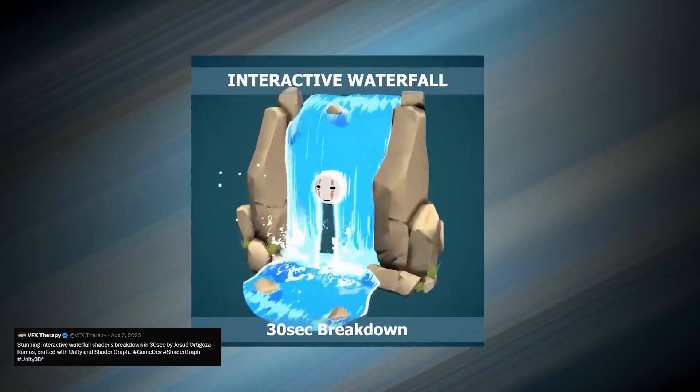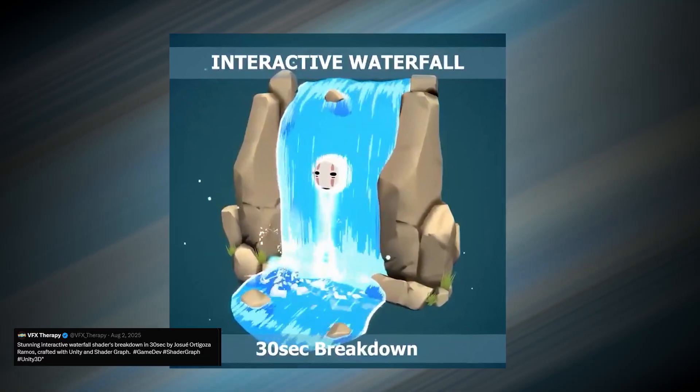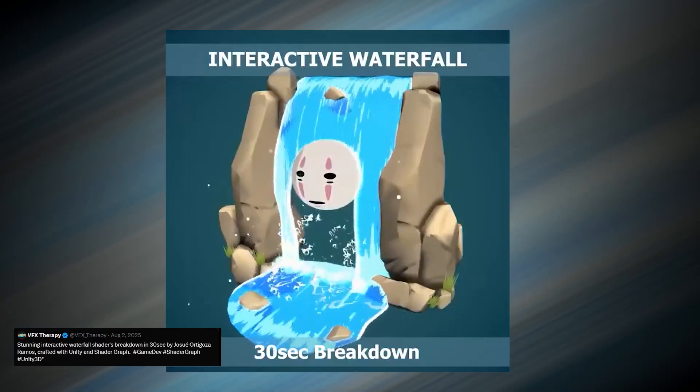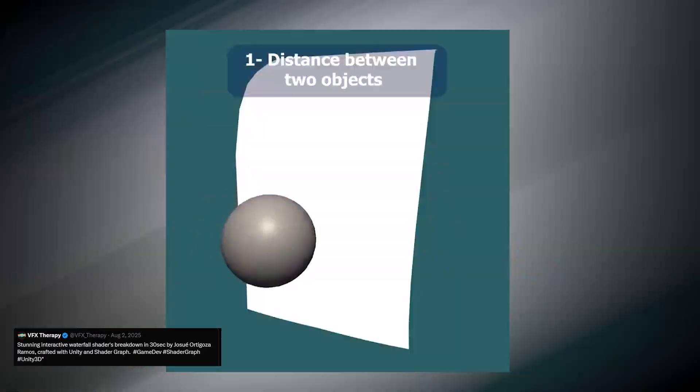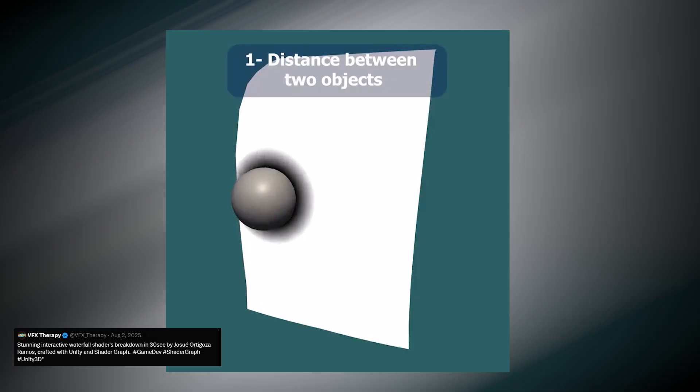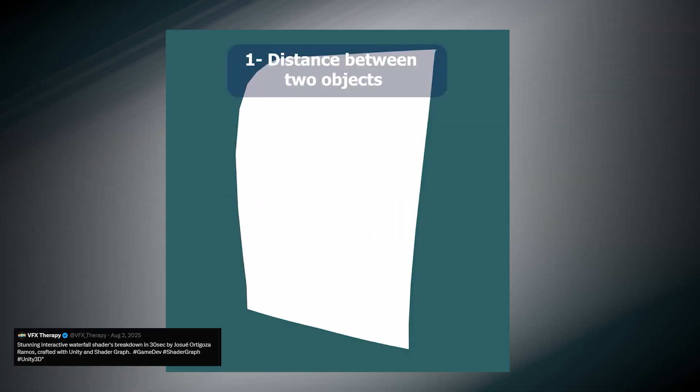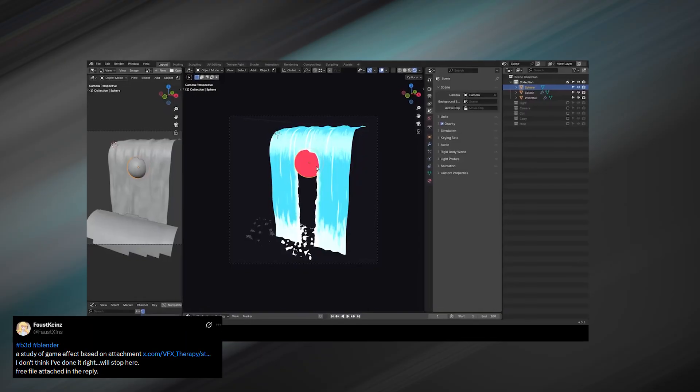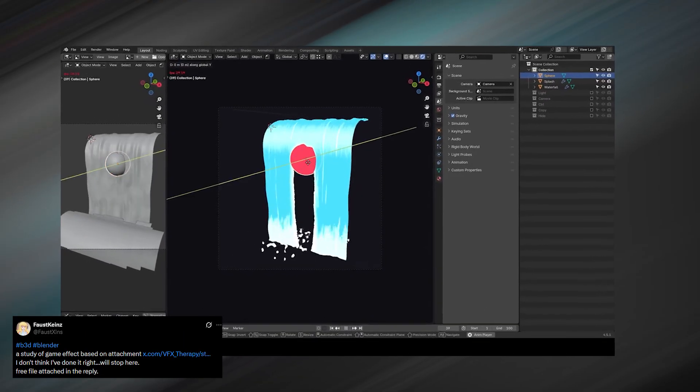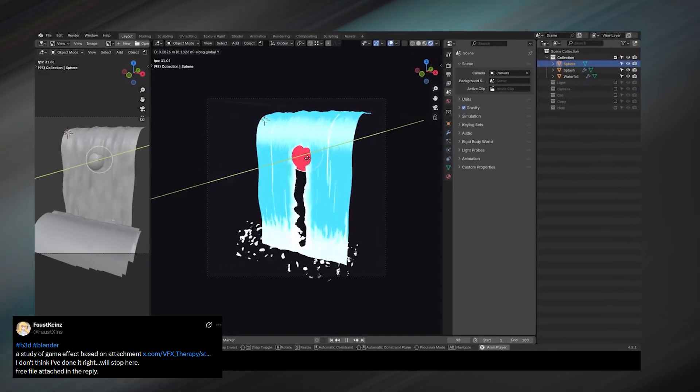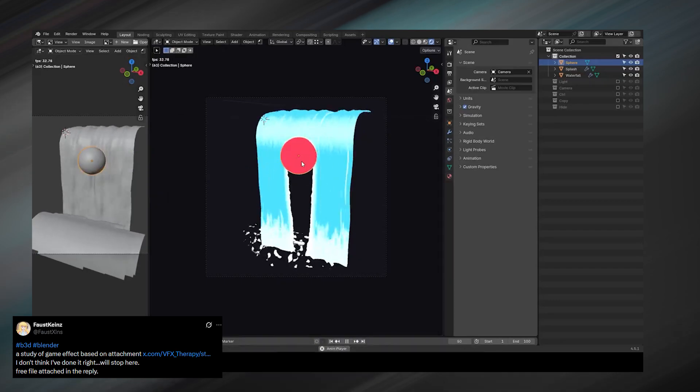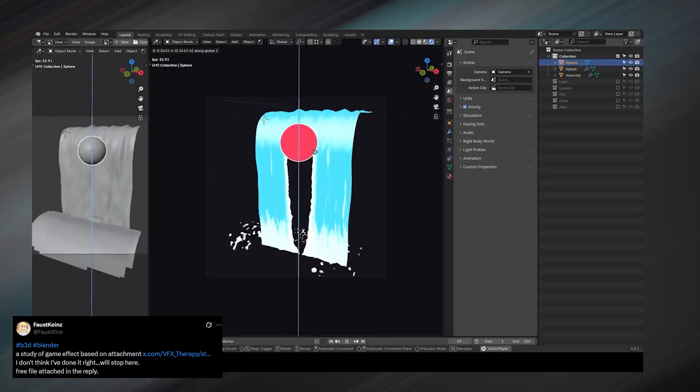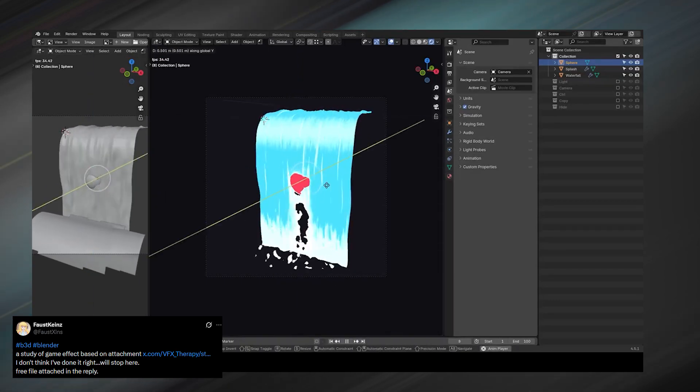Next up we have VFX Therapy, showing how you can create a convincing waterfall render using nothing more than a simple mesh and a few smart shader tricks. No heavy simulations, no long bake times, just a clean setup that relies on shading and motion to sell the effect. FaustKinds builds on that idea and pushes it further, adding more detail and variation, all still inside Blender. It is a great example of how far you can go when you understand the fundamentals and know where to cheat intelligently.